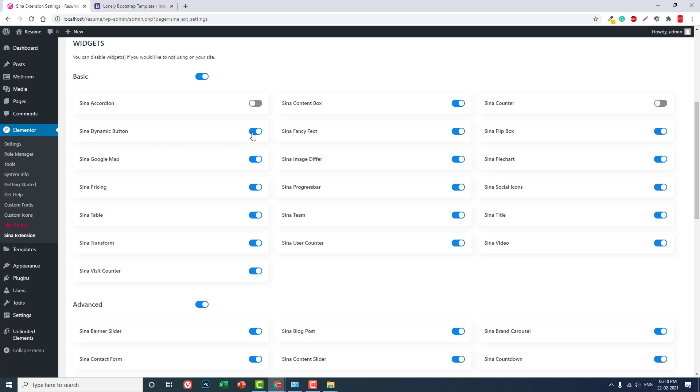Sinai Fancy Text — we do not need. Sinai Flip Box — we do not need. Sinai Google Map — we do not need.